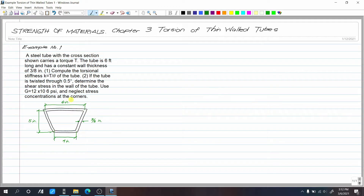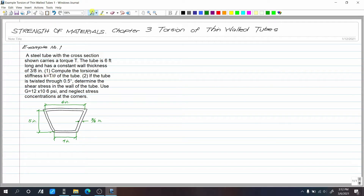Observe the figure — the thickness is constant on all sides of the tube, so all sides are 3/8 inch. The dimensions are six inches, five inches, and four inches measured at the median line. For part one, we need the torsional stiffness k = T/θ.